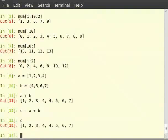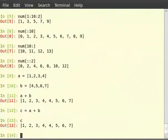It is important to observe that the plus operator always returns a new list without altering the lists being concatenated in any way. We know that the list is a collection of data. Whenever we have a collection, we run into a situation where we want to sort the collection.